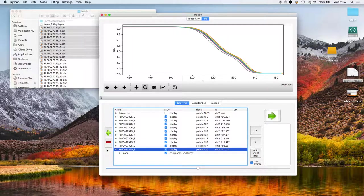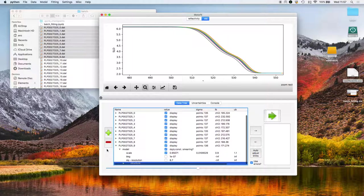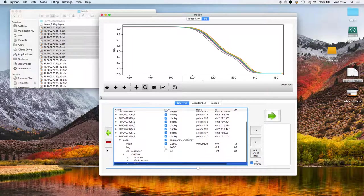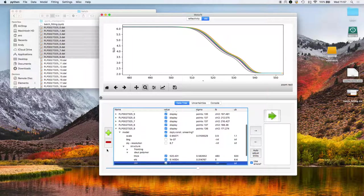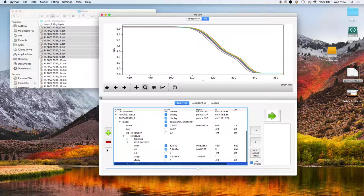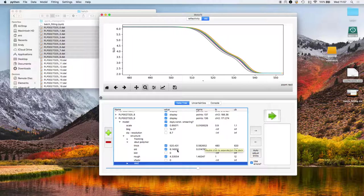It looks to be gradually getting thicker over time. If we go into one of the nodes and have a look at the thickness of the polymer layer, this is now a thickness of 520 plus or minus 0.6. This I'll do 6.15.